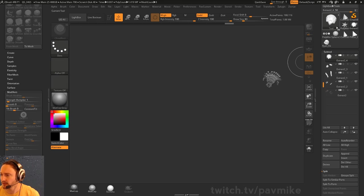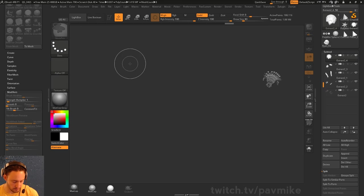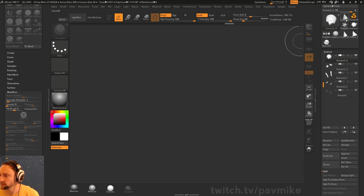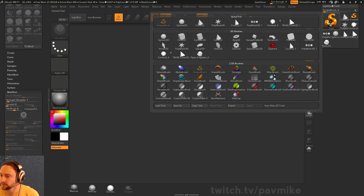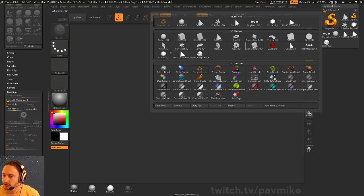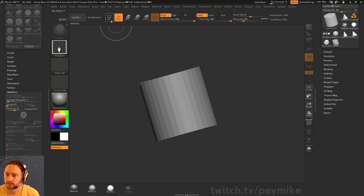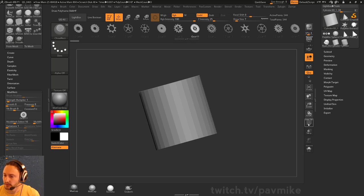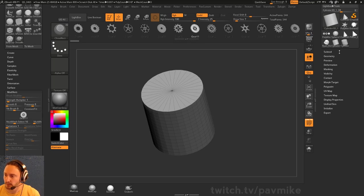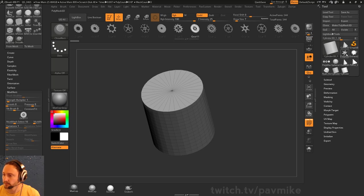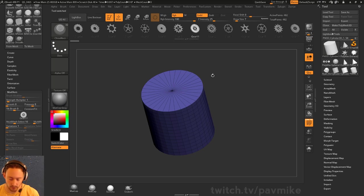We'll do a cylinder 3D, go into edit mode, and we'll make it PolyMesh 3D. I'm going to switch to Y and we're going to do a little transpose modeling here.